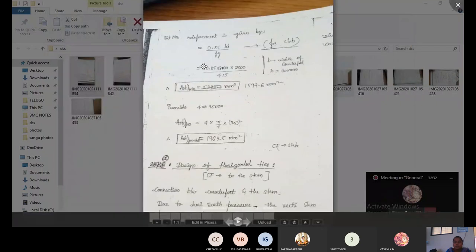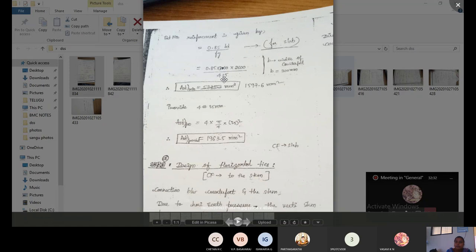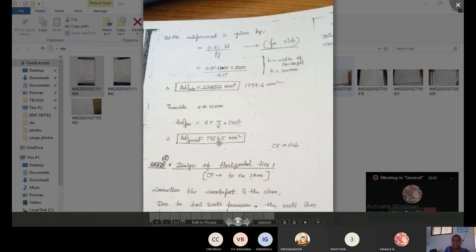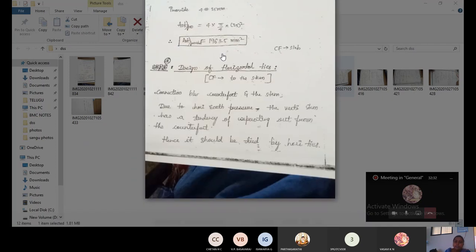Minimum reinforcement for the counterfort is given by: Ast_min = 0.85 × b × d / fy = 0.85 × 300 × 2600 / 415 = 1597.6 mm². We provide 4 bars of 25 mm dia, giving Ast_provided = 4 × (π/4) × 25² = 1963.5 mm².